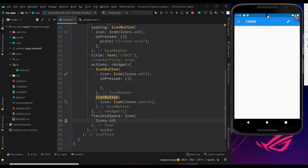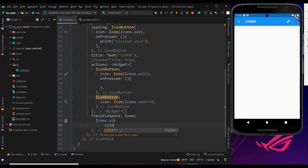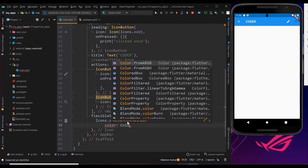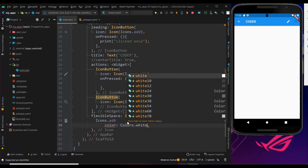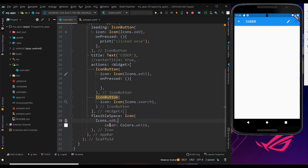Now we got the icon in the center, but it's appearing above the app bar. First let me change the color to white. Within the icon widget, use the color property, type Colors.white and choose the white color. Now you can see the icon in white.